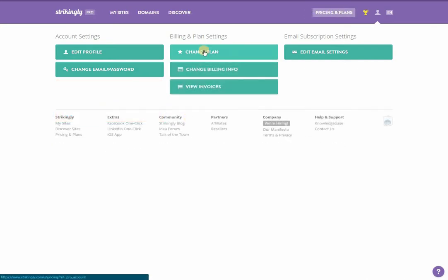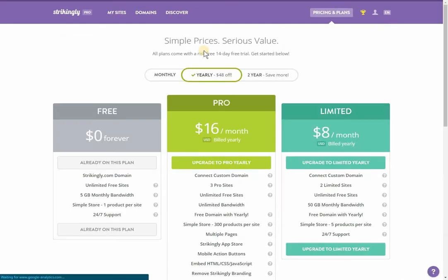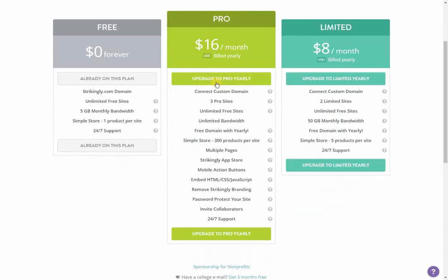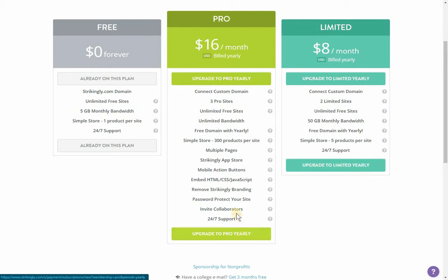Under the billing and plan settings section, clicking the change plan button will bring you to the pricing and plans page where you can update your plan.